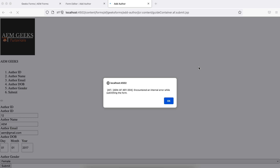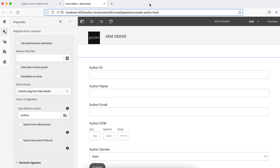In the last tutorial I explained how to create a form and how to add a form data model as a submit handler. But when we tried to submit we were getting an error. The issue is we added a submit handler but we did not create a mapping for the form fields.